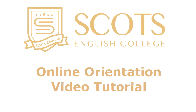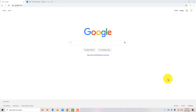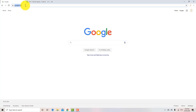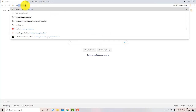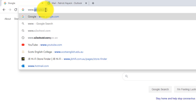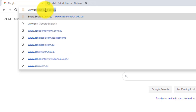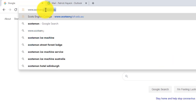Welcome to Scots English College's online orientation video tutorial. To begin your orientation, please go to Scots homepage, www.scotsenglish.edu.au